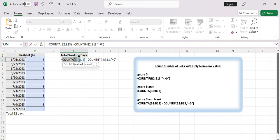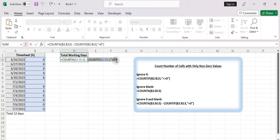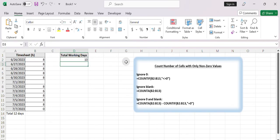The COUNTA function counts the number of cells that are not empty, and minus the number of cells that have a zero value. This way, zeros and blank cells are not counted. That's it. Thanks for watching.